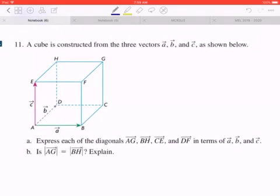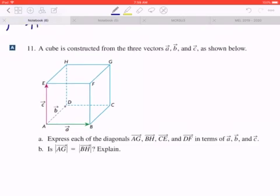In part A, express each of the diagonals — vectors AG, BH, CE, and DF — in terms of vectors A, B, and C.